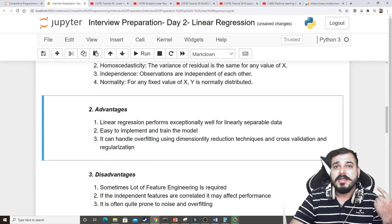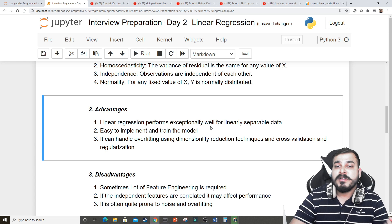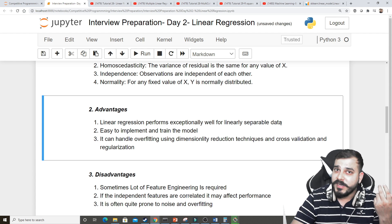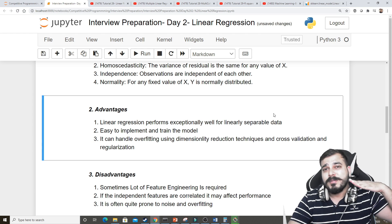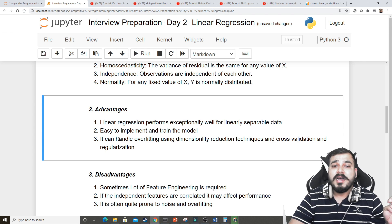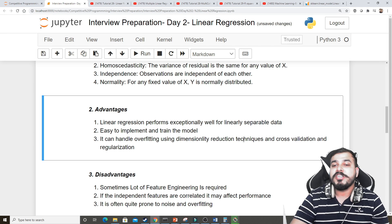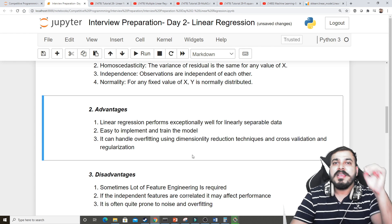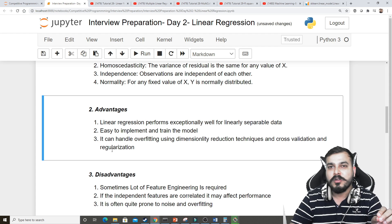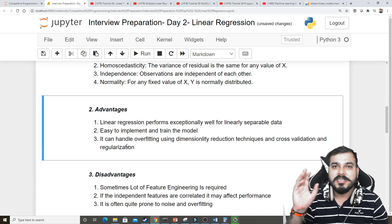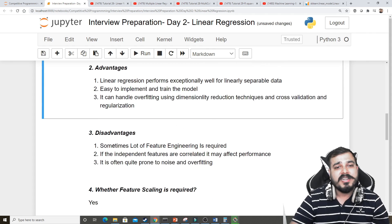What are the advantages? Linear regression performs exceptionally well for linearly separable data because it just creates a straight line. It is easy to implement and train the model. It can handle overfitting using dimensionality reduction techniques, cross-validation, and regularization — and regularization here refers to ridge and lasso regression, which will be covered in my next video.